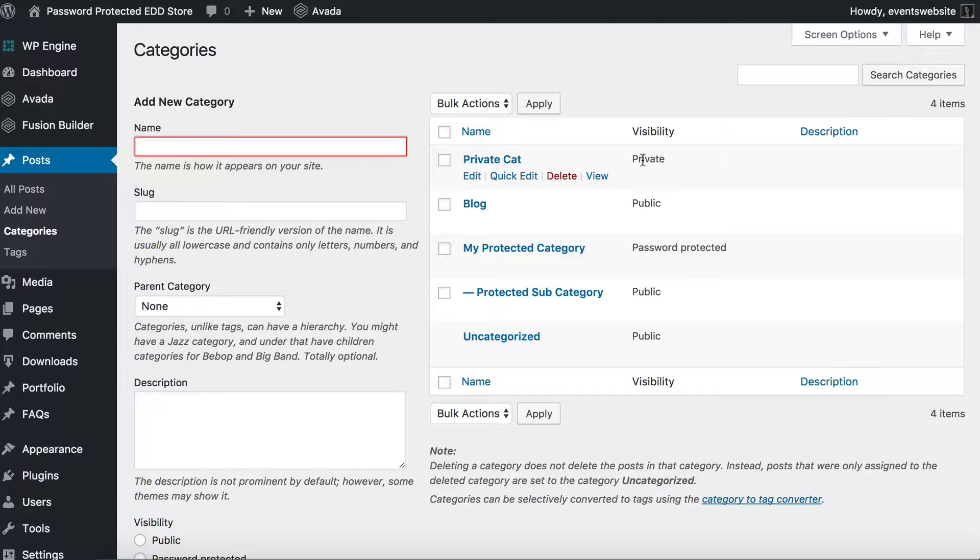However you can use a plugin such as User Role Editor or if you know how to modify user roles yourself then you can just do it that way.